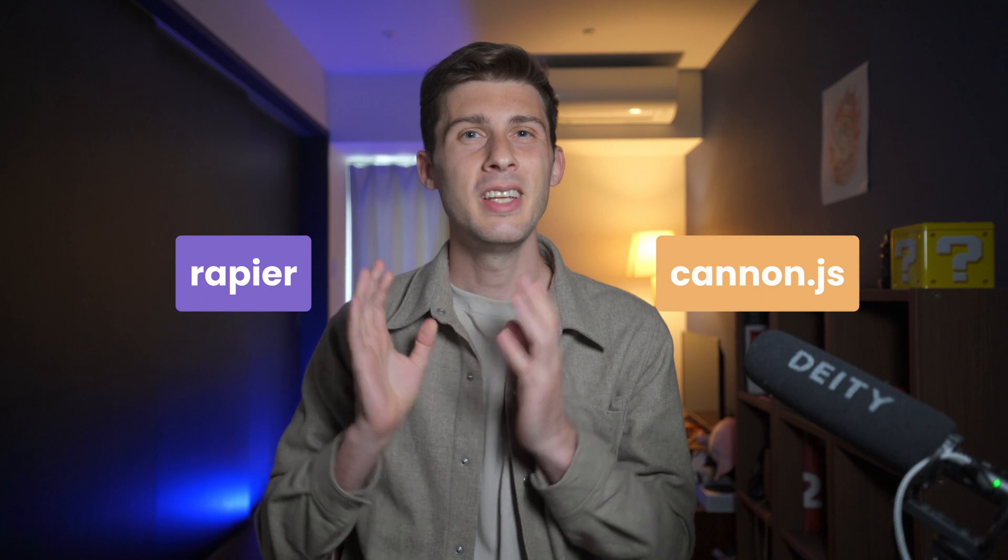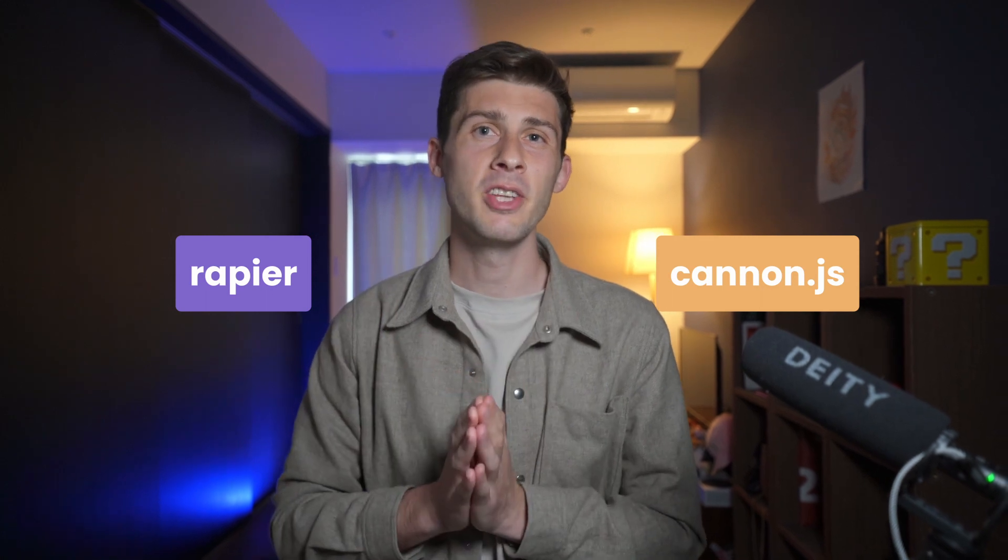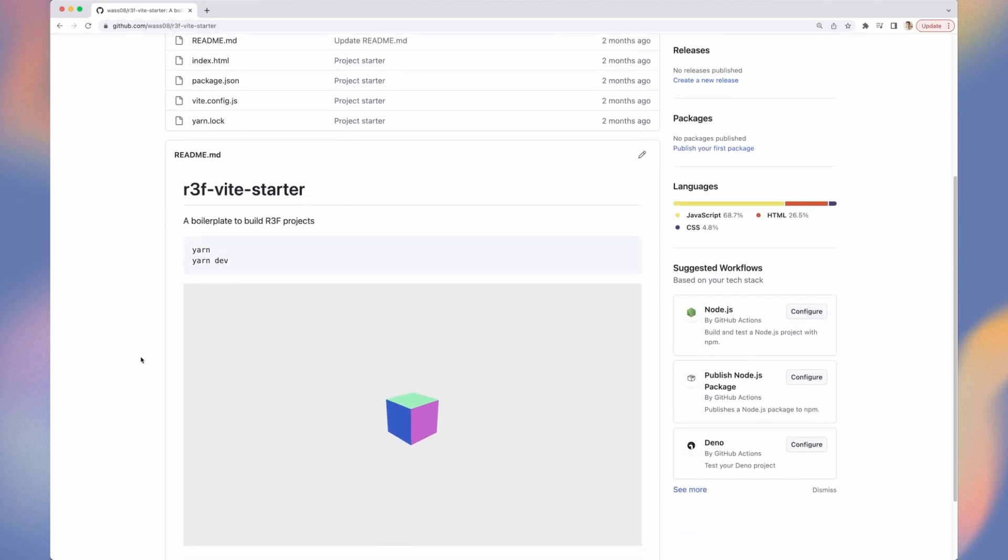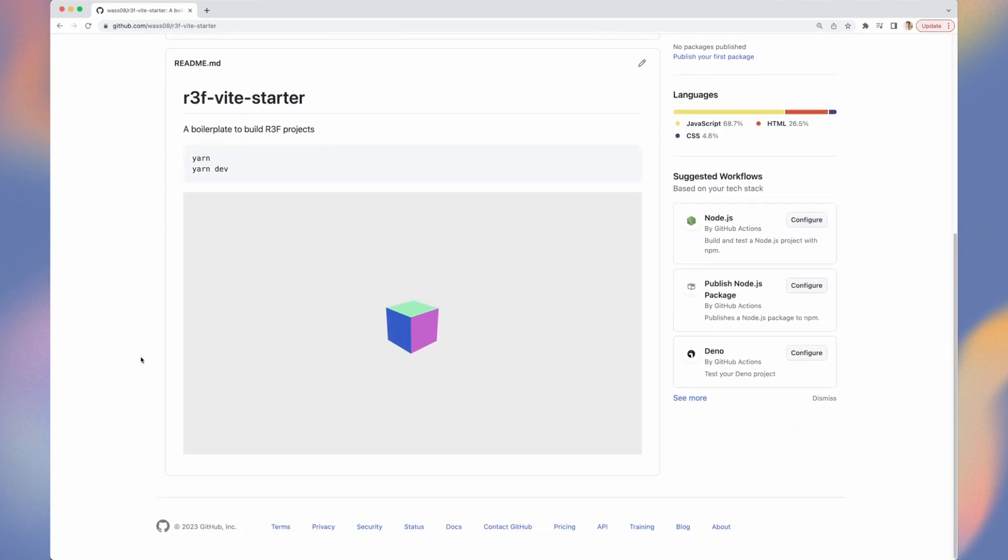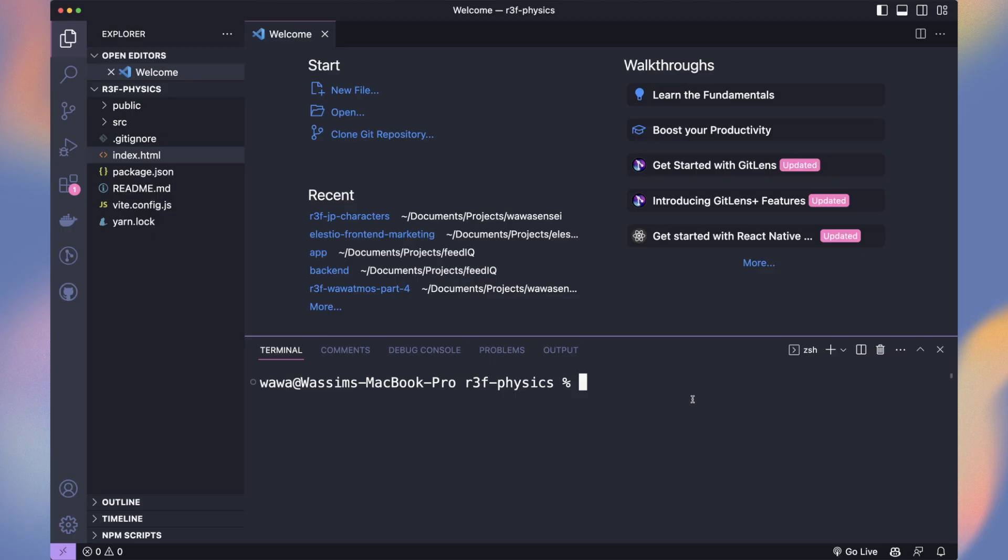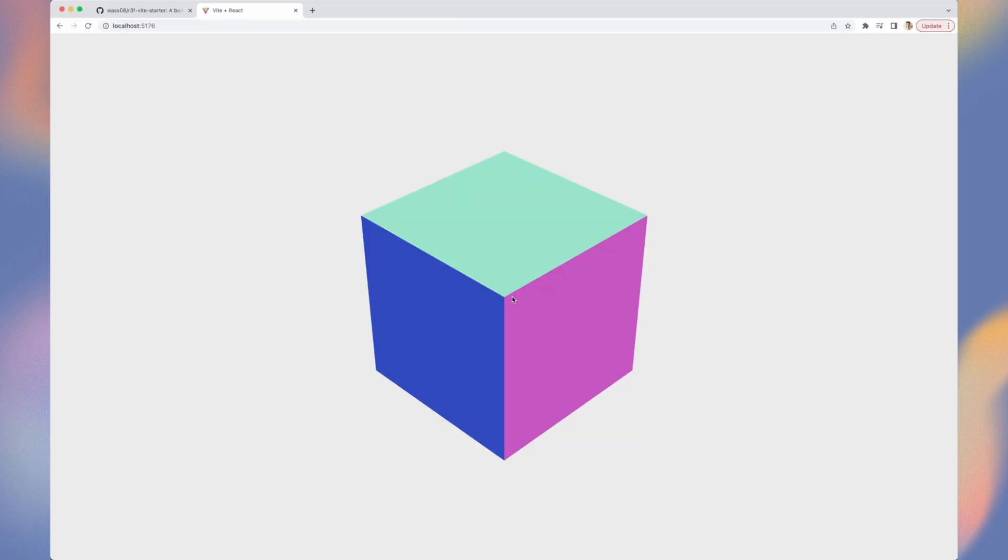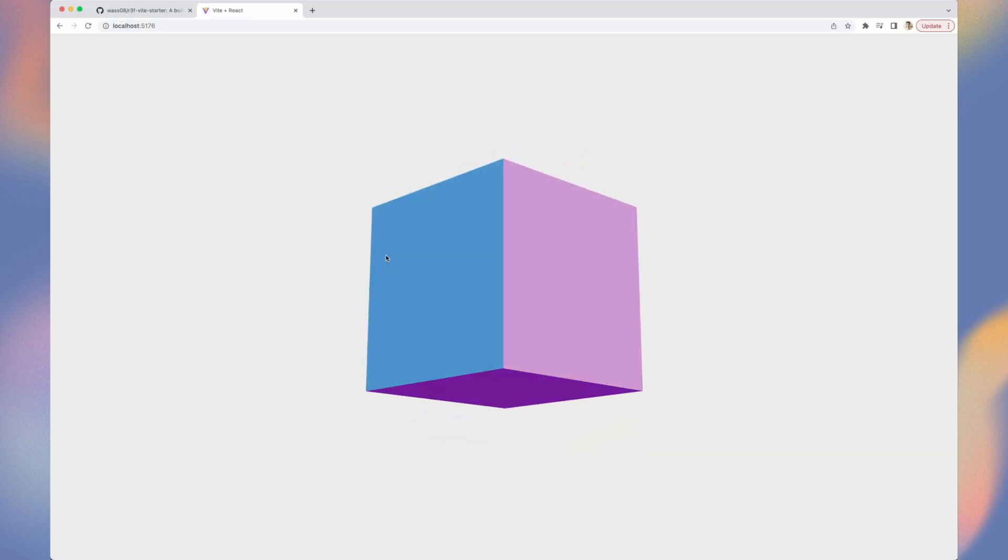It can sound scary, especially if like me it was not your favorite subject at school, but thanks to libraries like Canon and Rapier, it's very convenient and easy to add physics to your three.js projects.